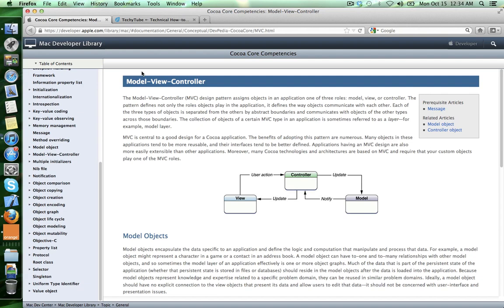Ok, this was a general overview of the MVC design pattern. And for more, please visit us at techytube.com. Thank you.